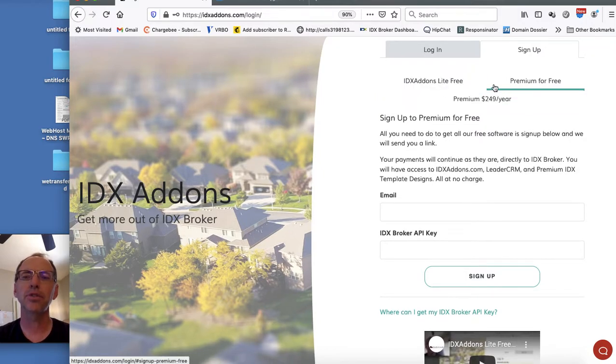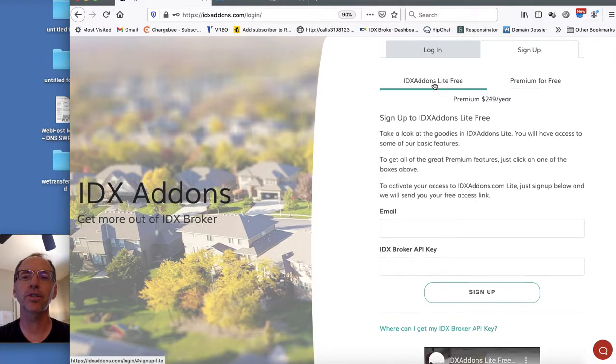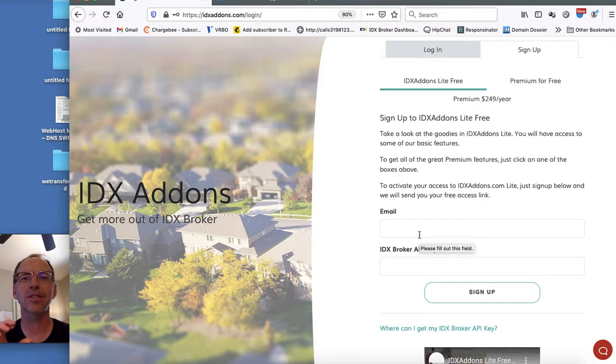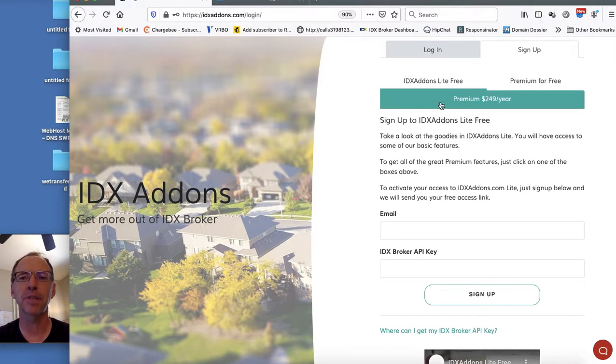There's a third option which is getting the Lite for free version and you'll also have access to these IDX add-ons but some of the features will be limited a little bit.